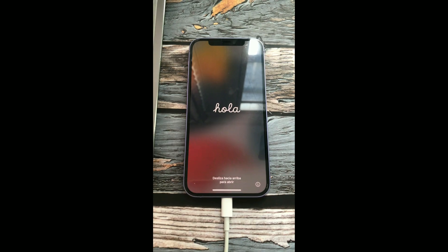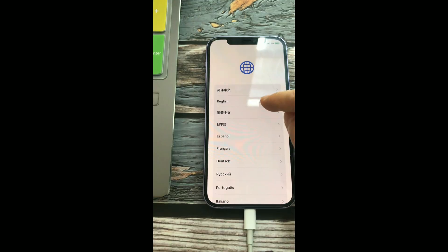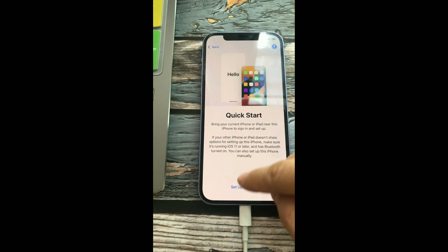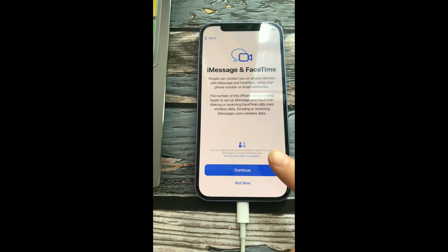When you see the hello screen, set it up again. See you next time. Bye.